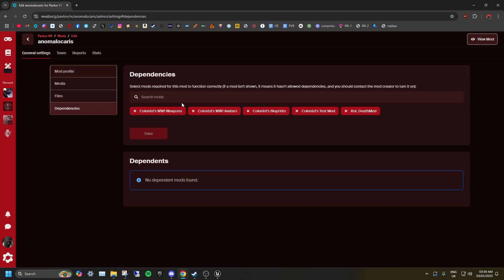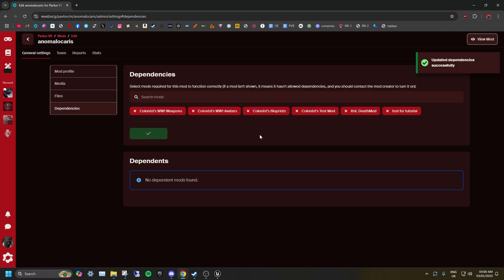Go to Dependencies, then copy and paste the exact name of your mod, and when it appears, click Save. You will only be able to add your mod as a dependency if it is set to Public.